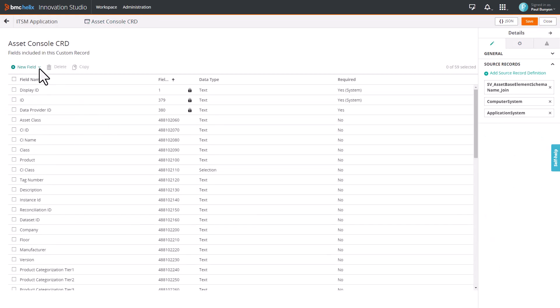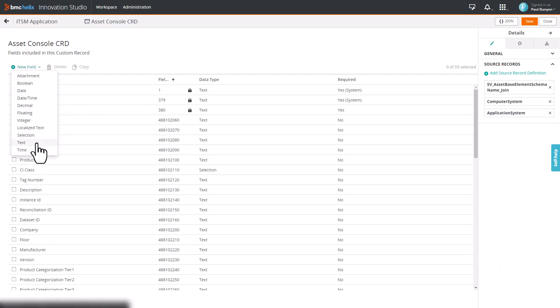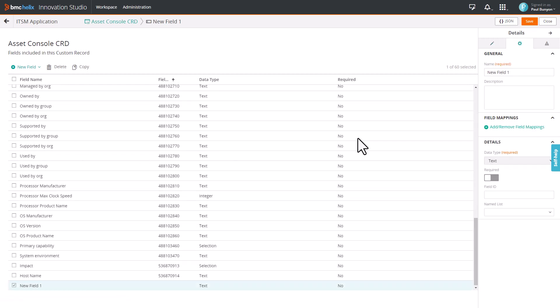To add the Build Number field, click New Field and select Text Field Type. Enter the field name as Build Number.